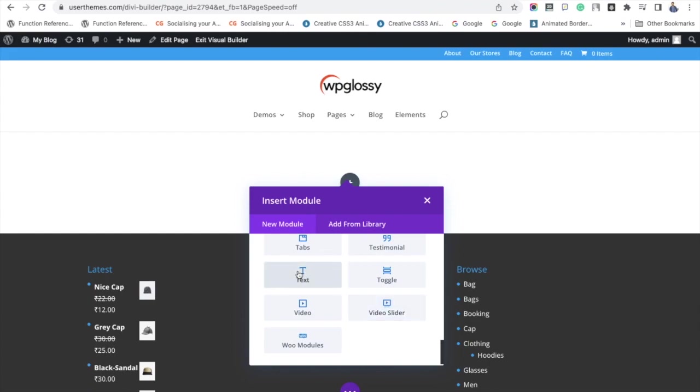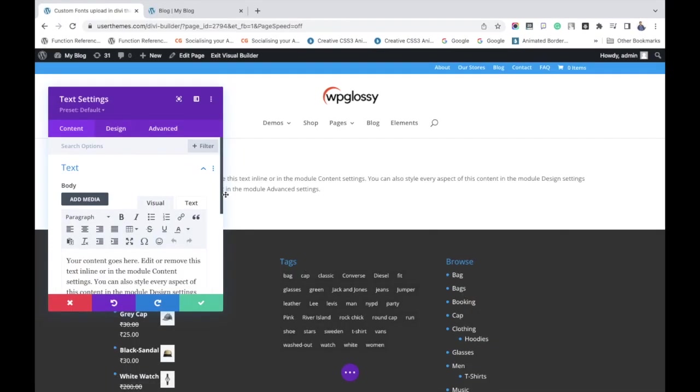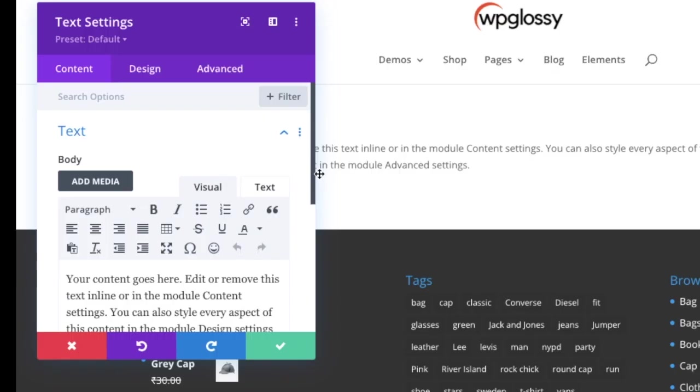You can see the text module will open with some default text. Here I'm going to add an H2 title so you can see the font variations clearly.